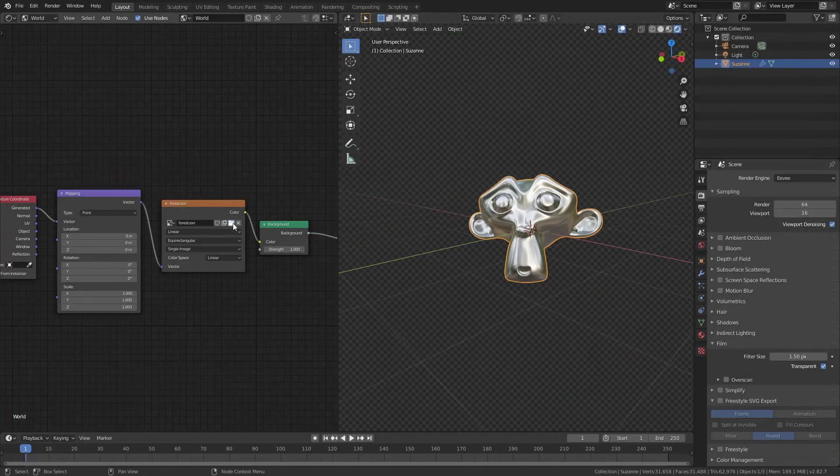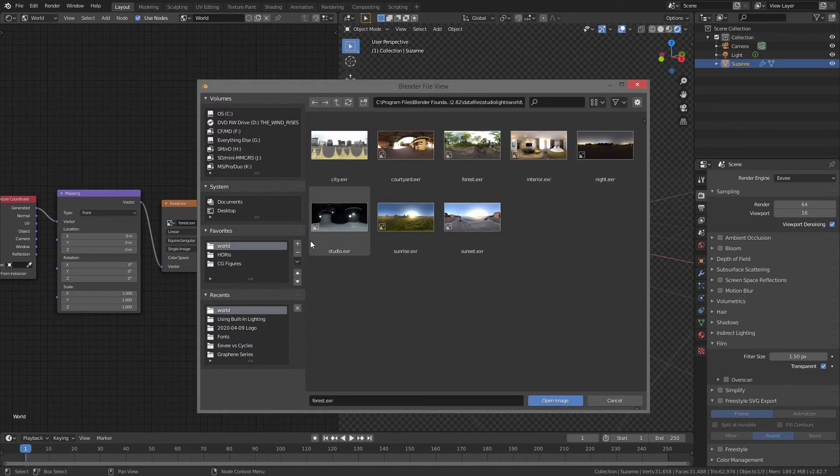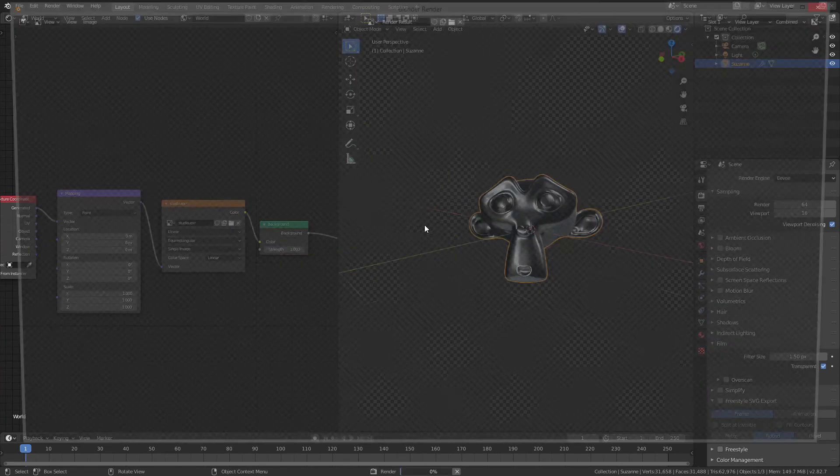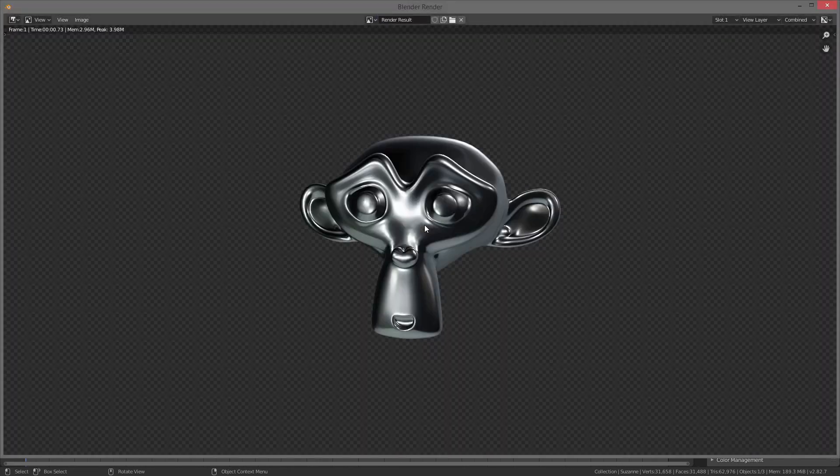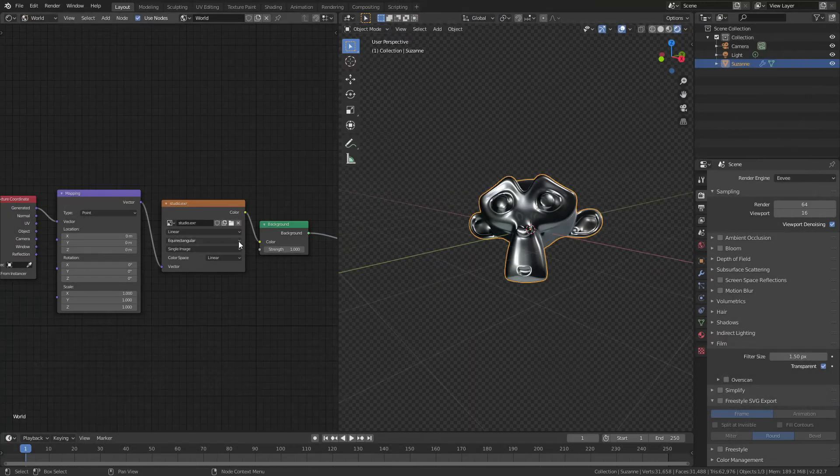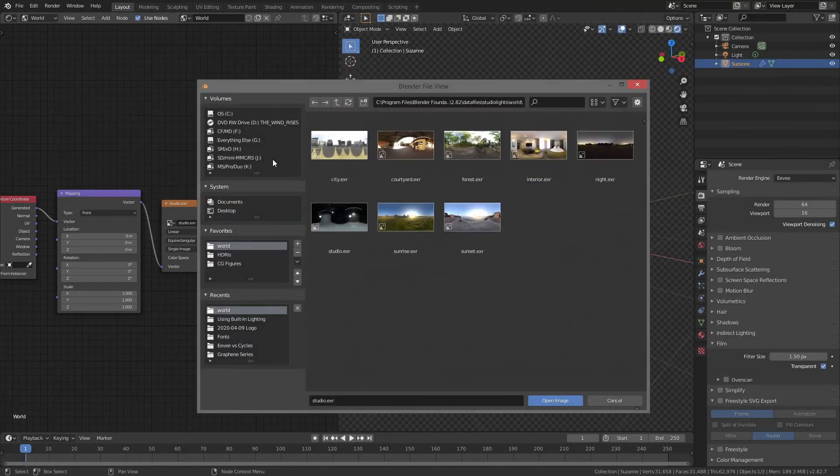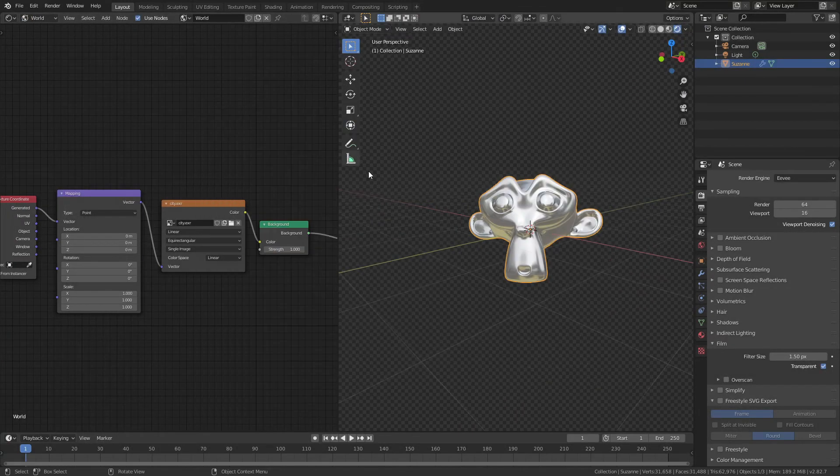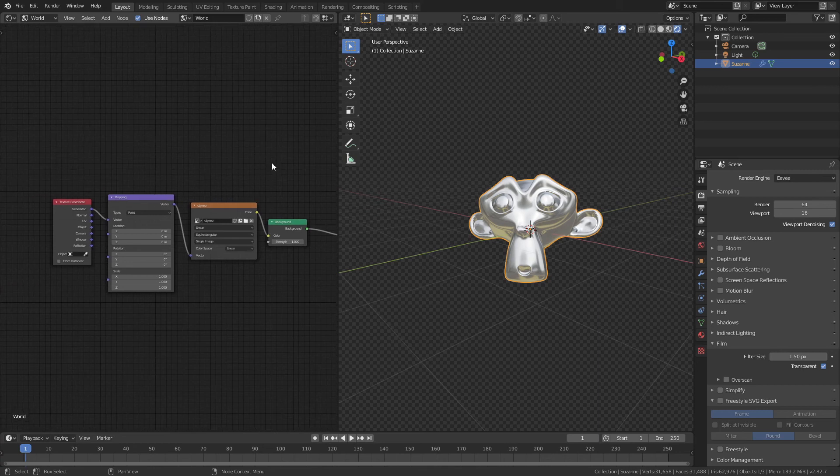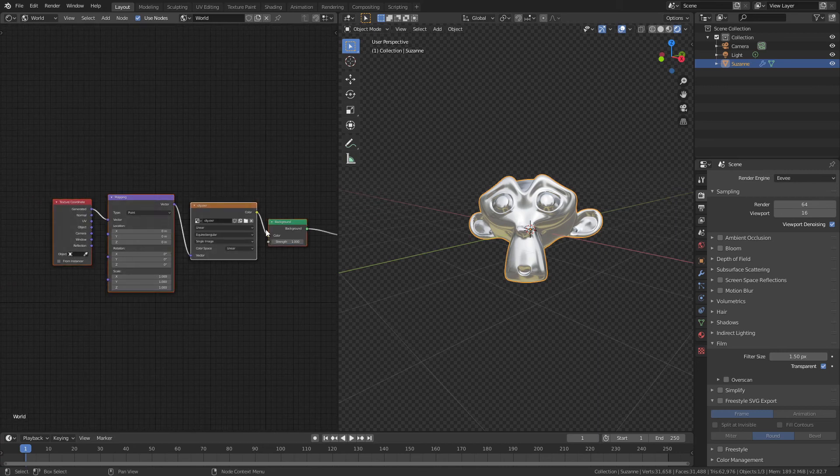I can use any of the ones that I want, so if I want Studio for my final render, absolutely no problem. There's my Studio lighting. If I want my City lighting, but I'm not happy with the yellow, then all I have to do is I can grab these nodes right here, not the background, just these,